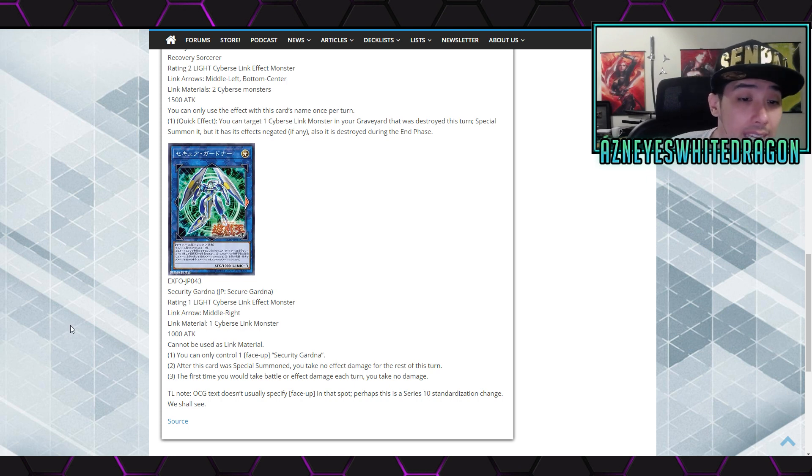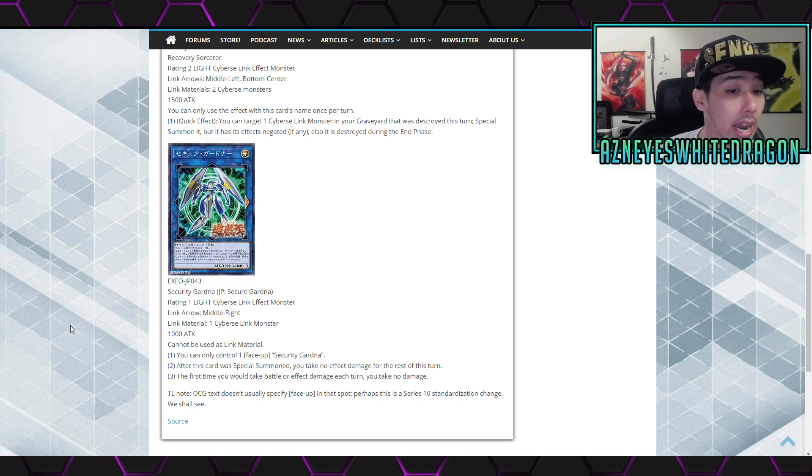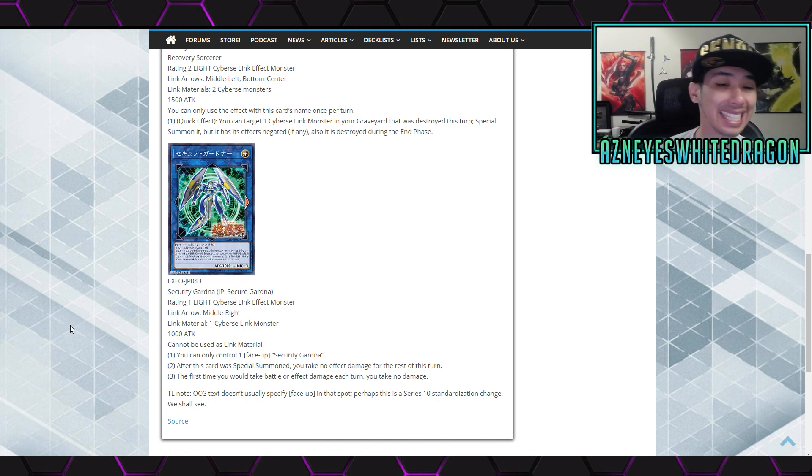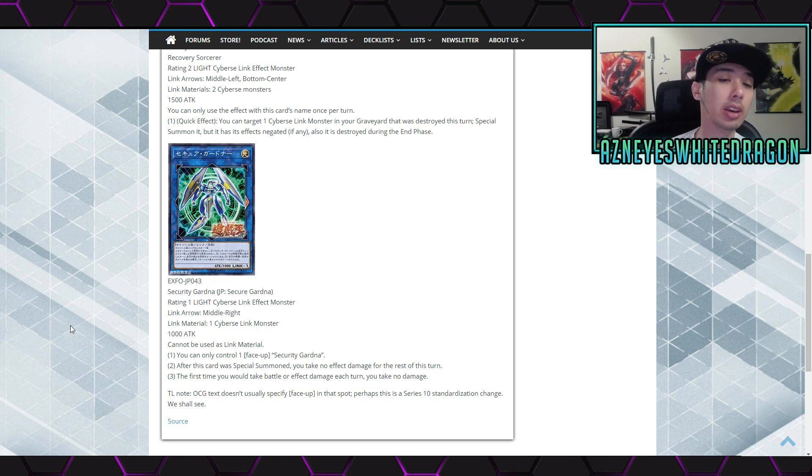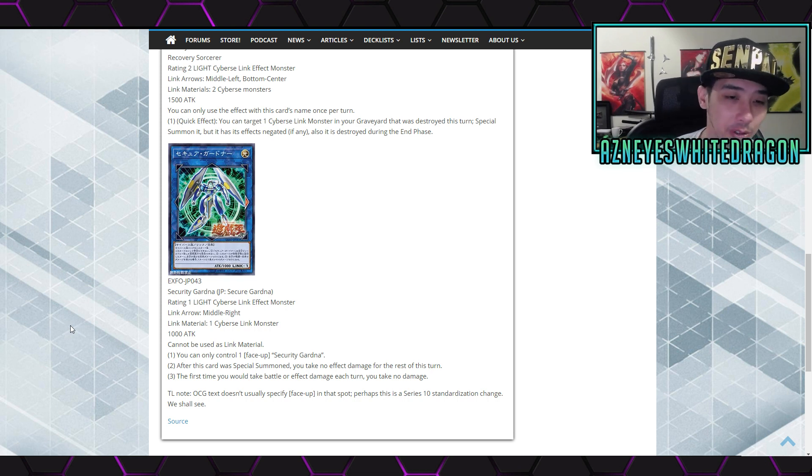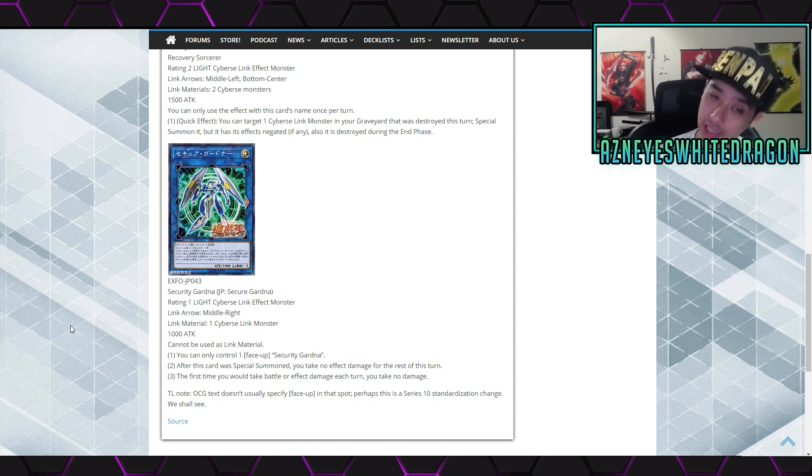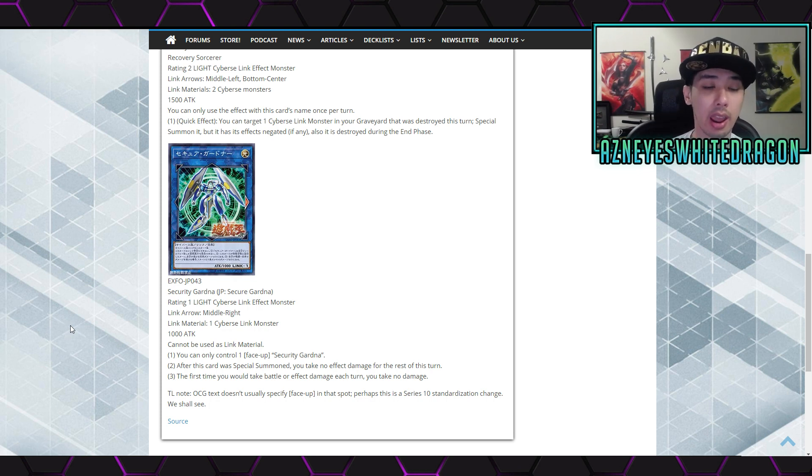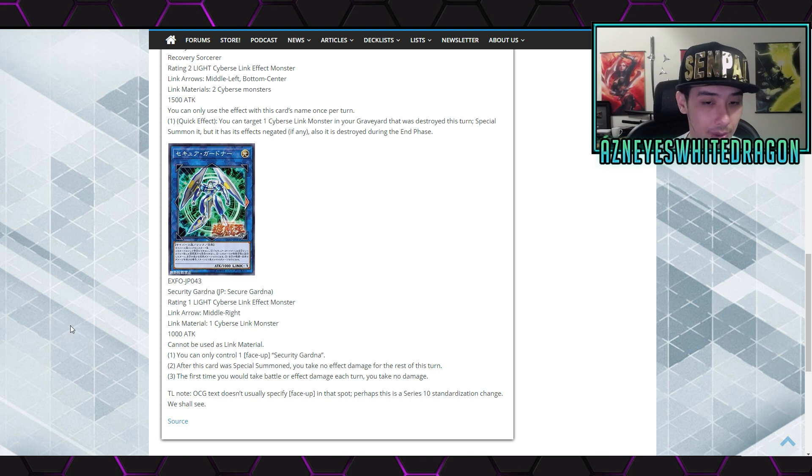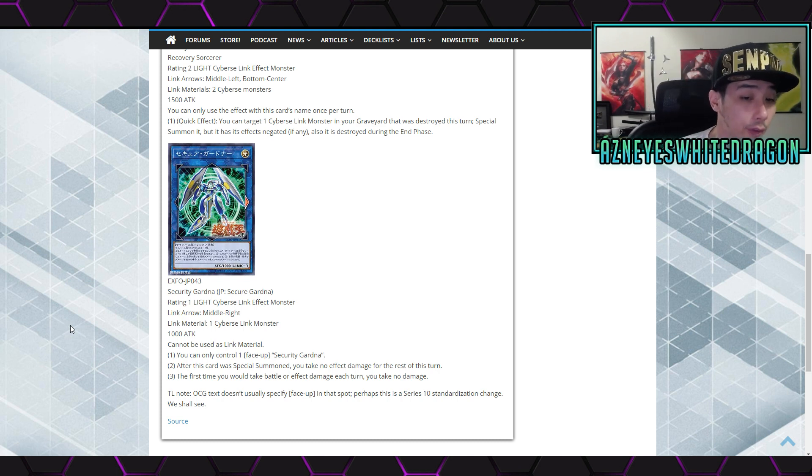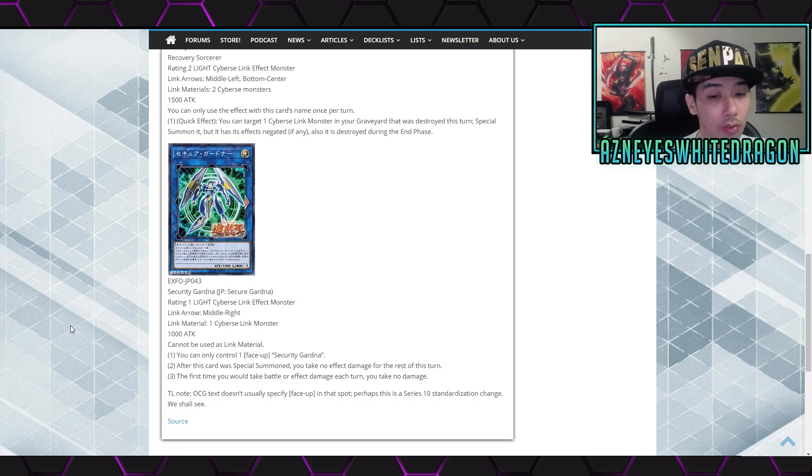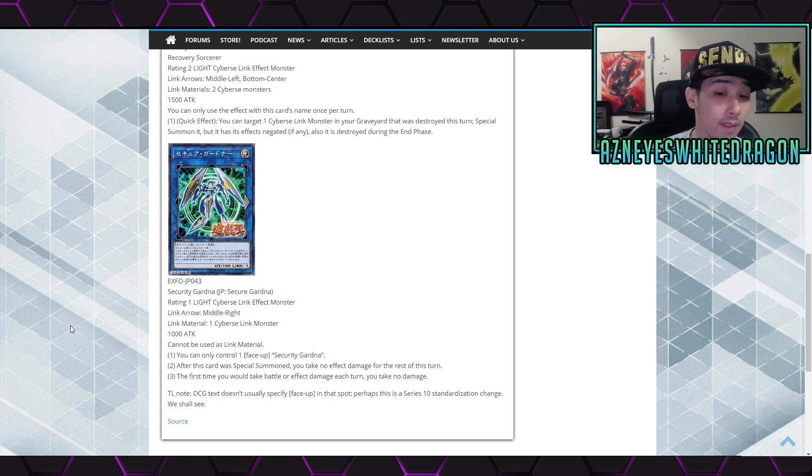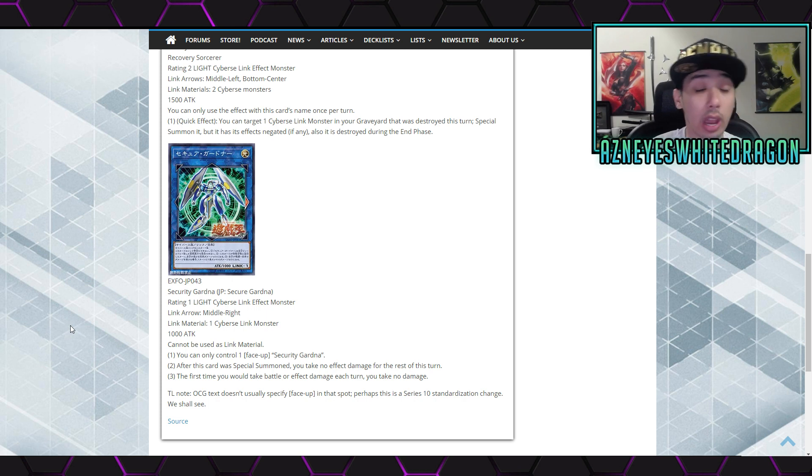Next up we have Security Gardener or Secure Gardener. It's a rating of one, Light Cyberse Link Effect Monster with the link arrow on the middle right, and requires one Cyberse. They all require Cyberse, so I guess this is all three Cyberse link monsters. 1000 attack and it says it cannot be used as link material. It has three different effects. The first effect says you can only control one face-up Security Gardener. The second effect says after this card was special summoned, you take no effect damage for the rest of this turn. And the third effect says the first time you would take battle or effect damage each turn, you take no damage.